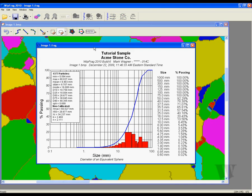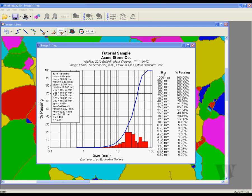At the top of the graph we have the title and subtitle. To the side we have the measurement results, and to the right we have the sieve sizes and percentage passing. As you can see, the sieve sizes are currently in millimeters.